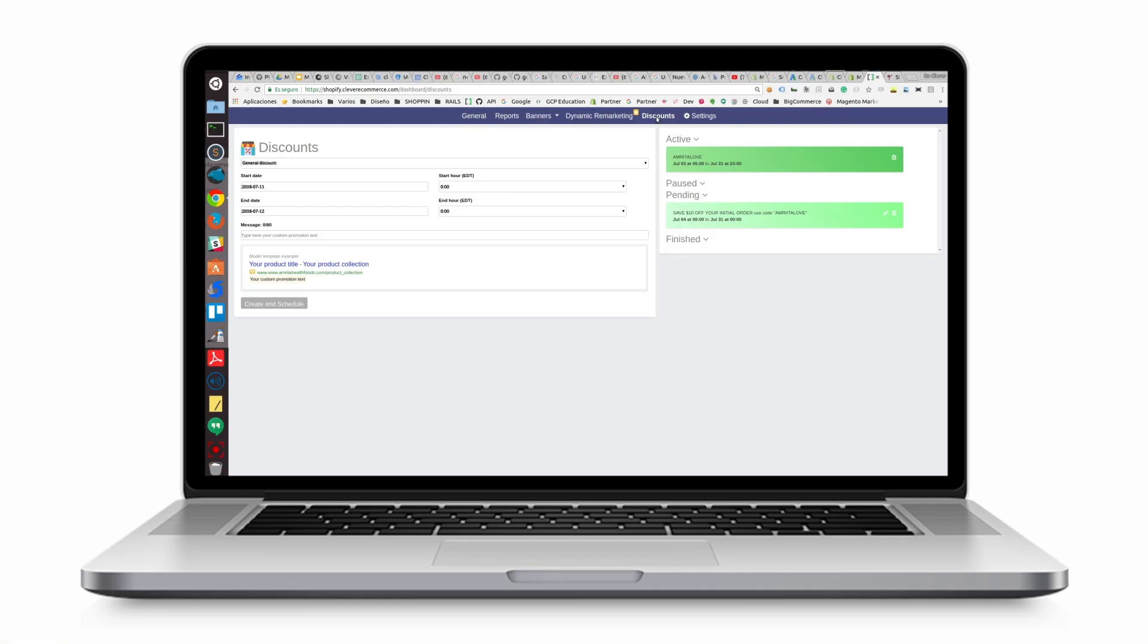By clicking on the discount tab you're able to create and schedule special offers and discounts that you might want to offer to your clients. This is a great way for bringing some extra traffic to your e-commerce.